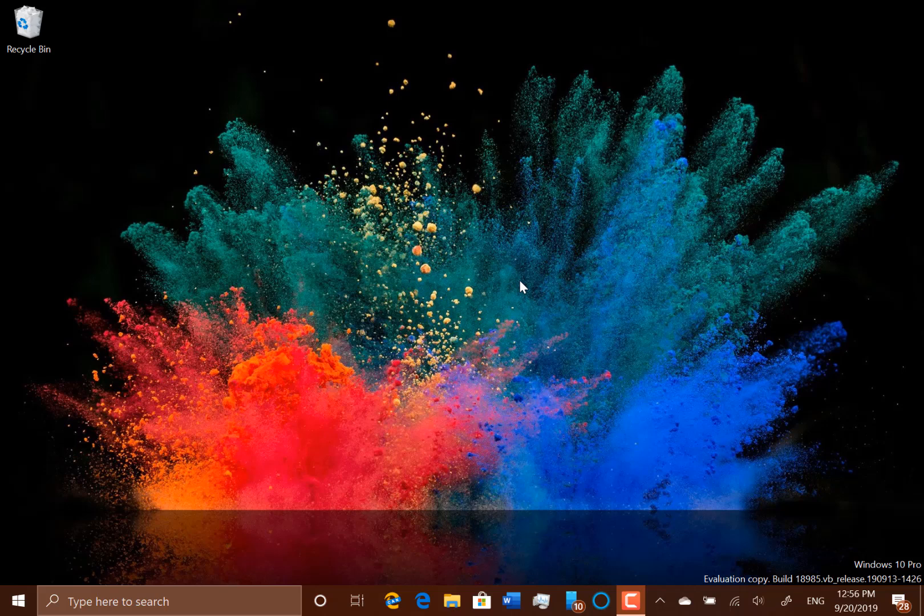So first thing, I'm going to put the pen into pairing mode now and make sure my other Surface is switched off so it doesn't try and pair with that one.